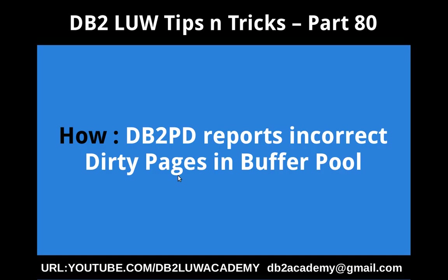Hi, this is Harish here. Welcome to DB2 Law Tips and Tricks video tutorial part 80. In this video tutorial, I am going to talk about how DB2PD tool reports incorrect dirty pages in the buffer pool.